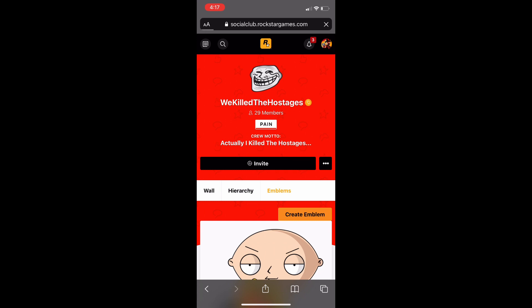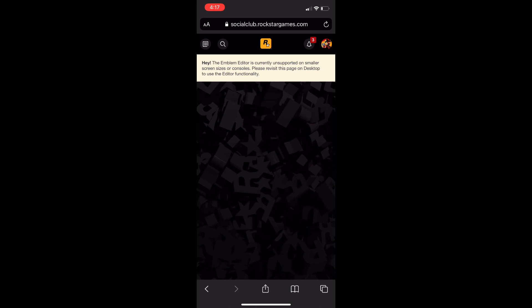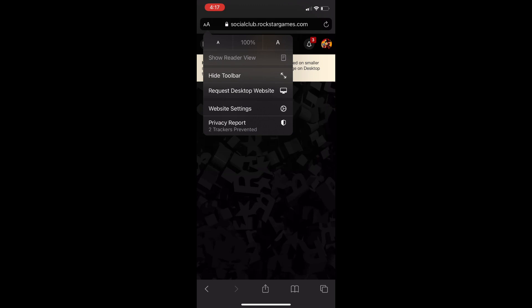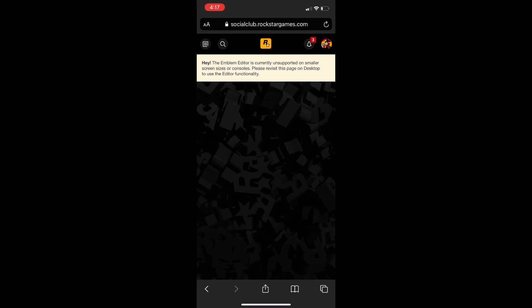You should be greeted with an alert saying the editor is not available on smaller screen sizes and that you need a desktop. What you're going to want to do is click on the two A's in the top left of the screen and click 'Request Desktop Site.' You should notice the page refresh, then click on the two A's again and change the font size from 100 to 50 percent.